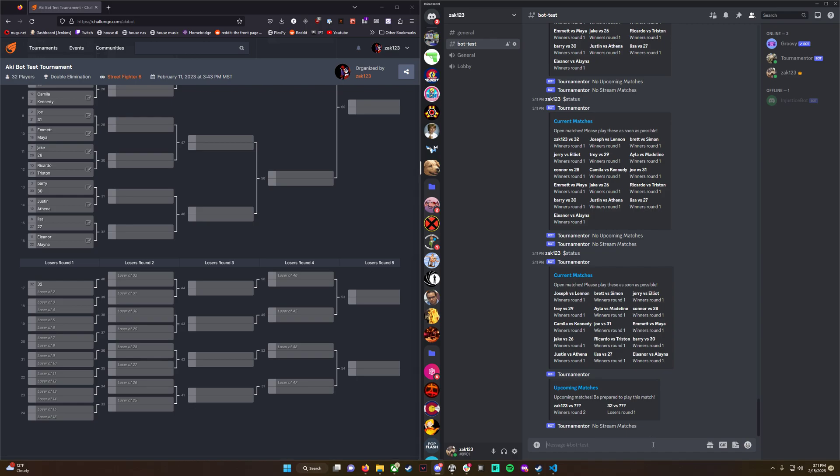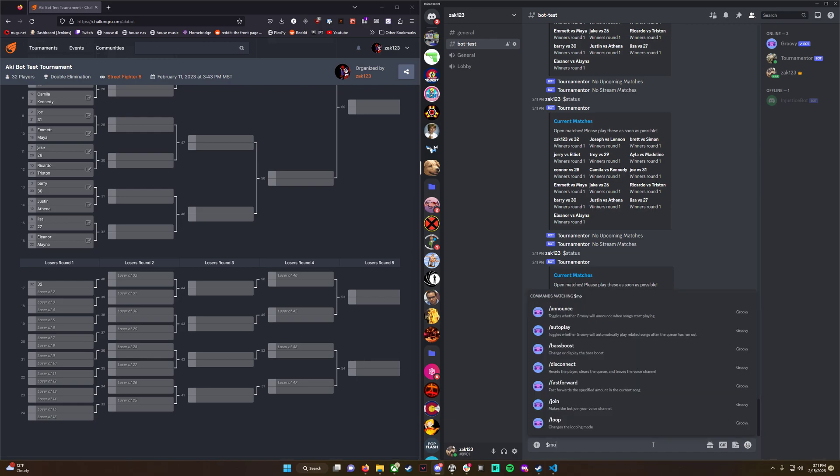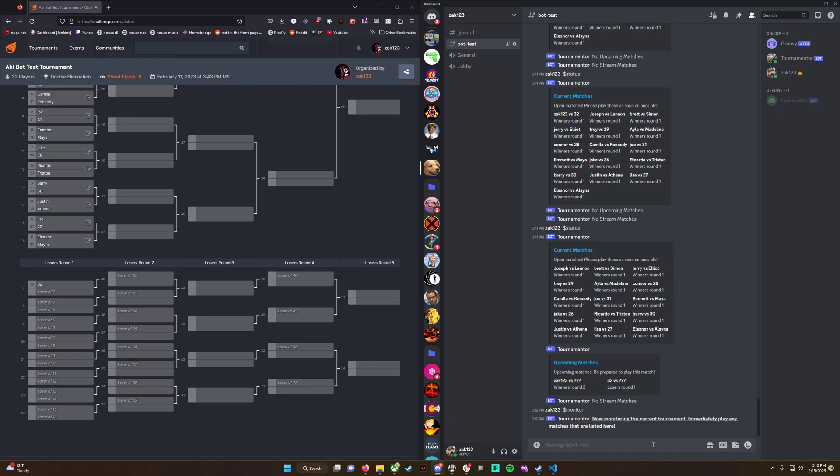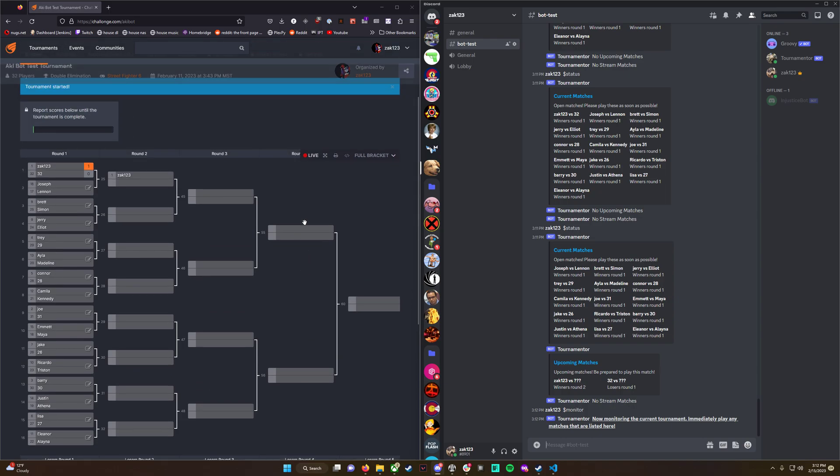The third command is $monitor. This is admin only, but what it does is monitor the tournament. Every 15 seconds, it'll go out and grab the data on the tournament and open matches. If it finds an update, it will list it here.